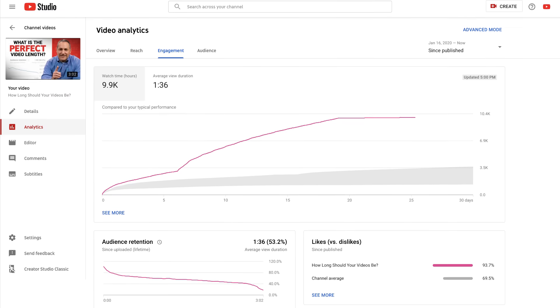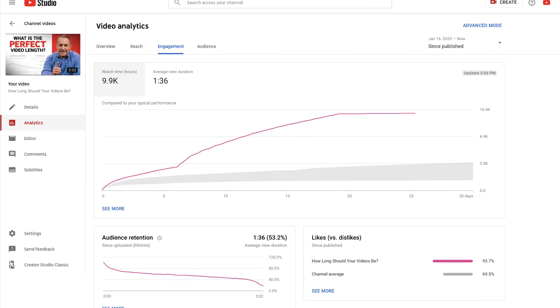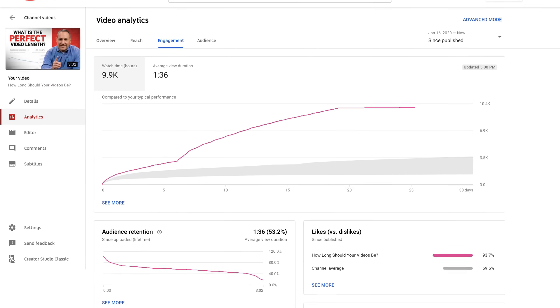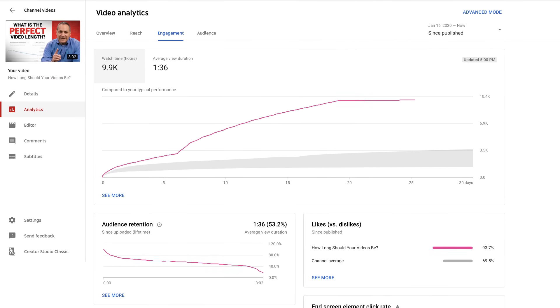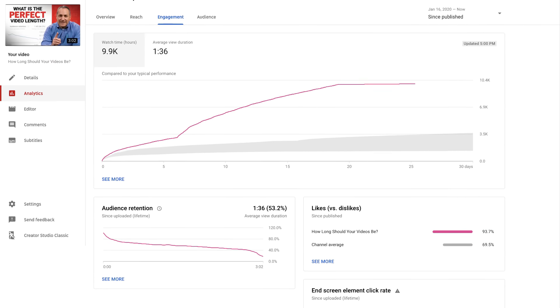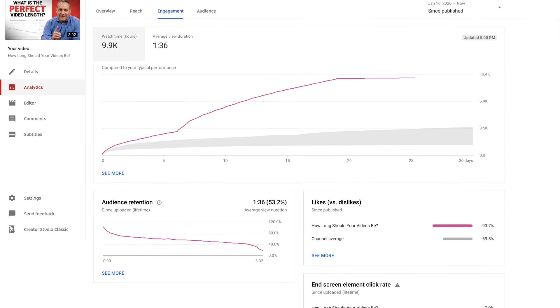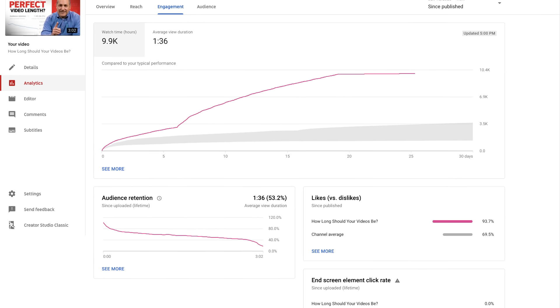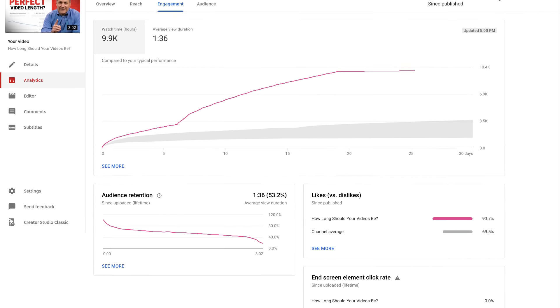At the video level, this is also where you'll find information on audience retention, likes versus dislikes, and, if you've added them, the end screen element click rate.